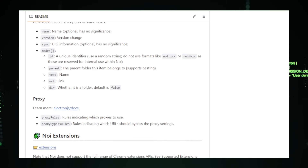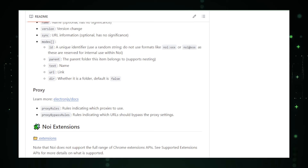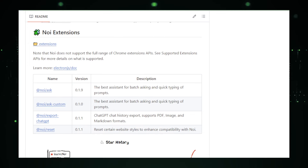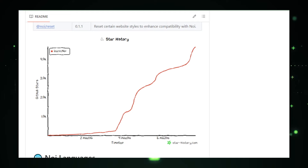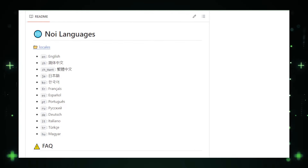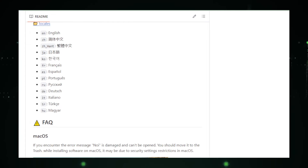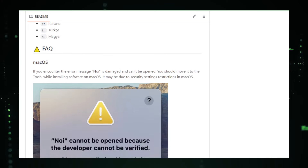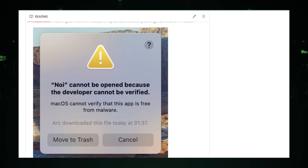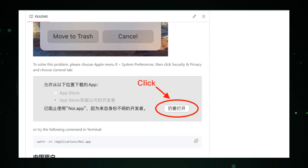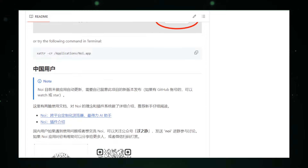Enhanced prompt functionality could open doors for advanced automation and information retrieval tasks within websites. In conclusion, NOI by Lynx offers a compelling vision for the future of web browsing. By integrating AI functionalities, NOI empowers users to explore the web more efficiently, personalize their browsing experience, and potentially automate tasks through the use of prompts. Keep an eye on NOI's development for the latest updates and enhancements that could transform how you interact with the web.